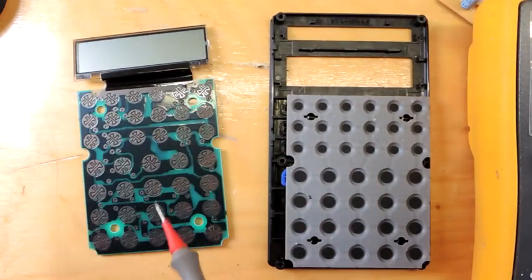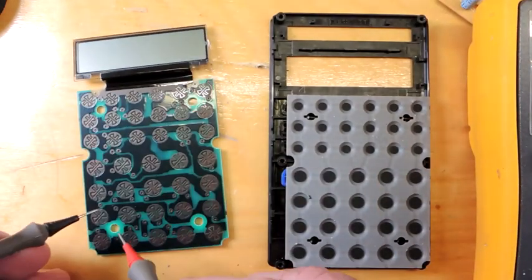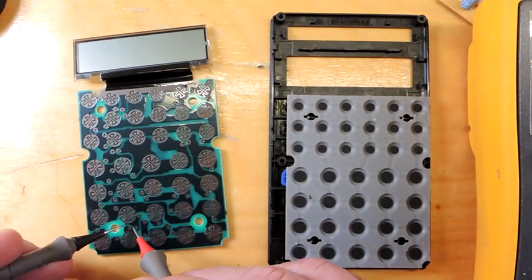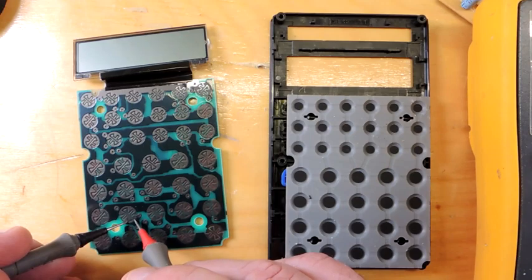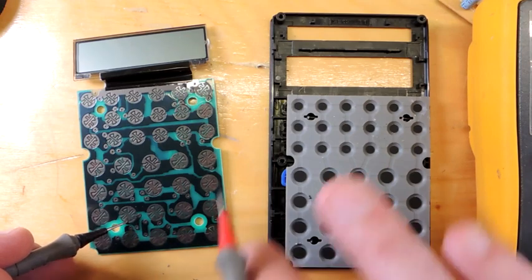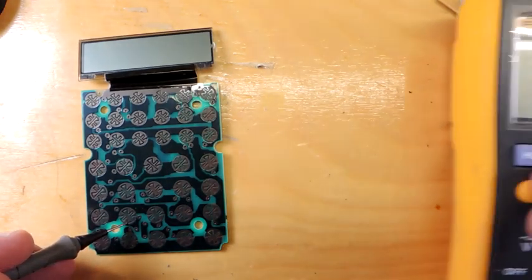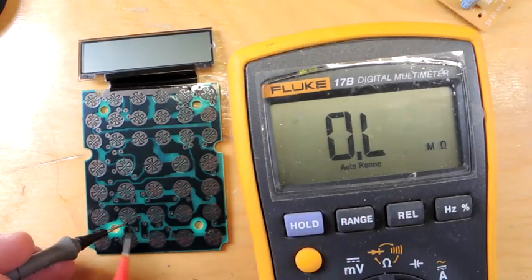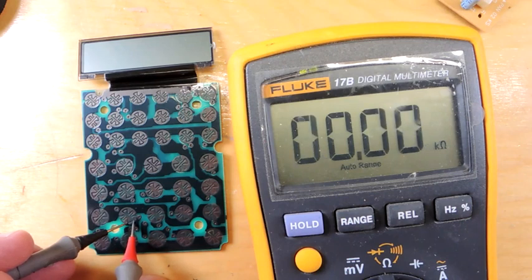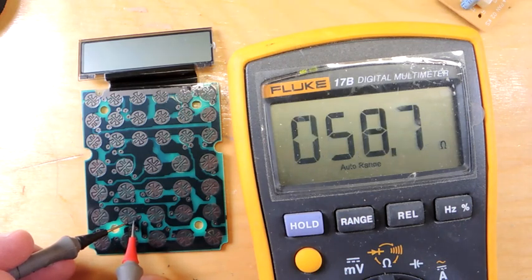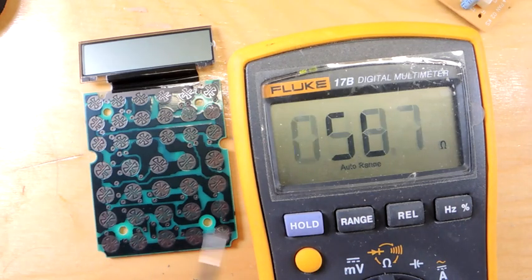Then, surprisingly, the ink on the actual conductive pads here is quite conductive. It actually goes down to almost zero ohms. That's how the calculator senses a button press.